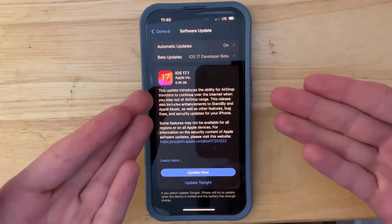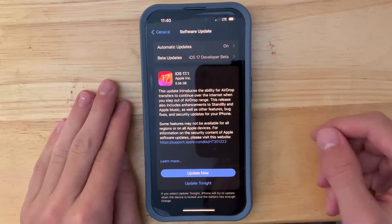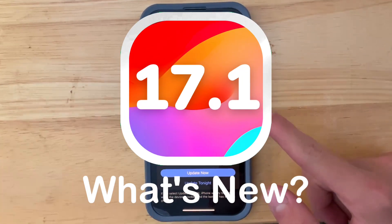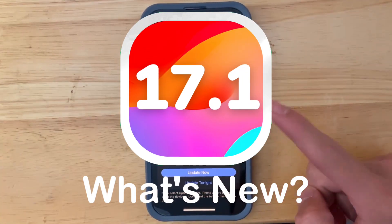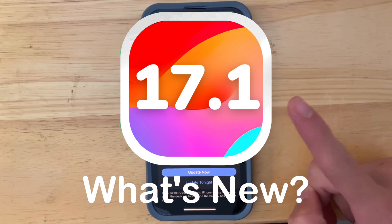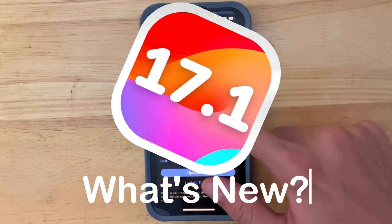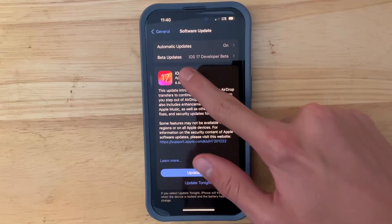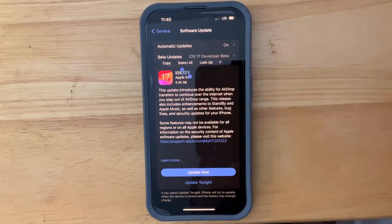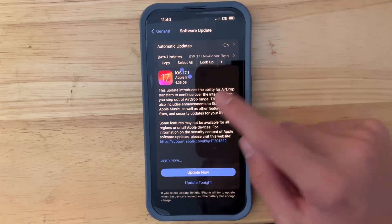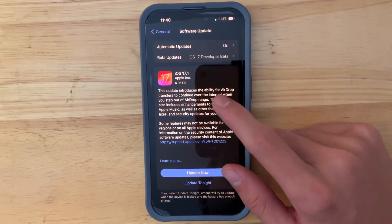What's up everyone, WillyApple here and today we have iOS 17.1, and in this video I'll be showing you what is new inside of iOS 17.1. Let's go.